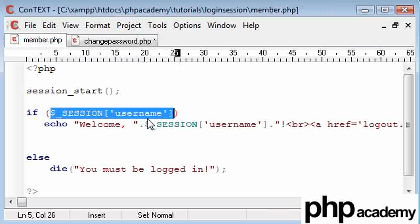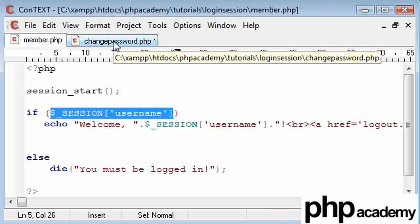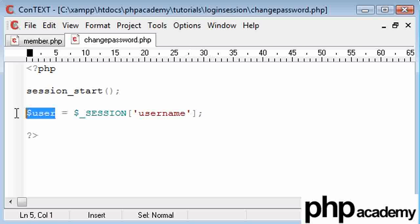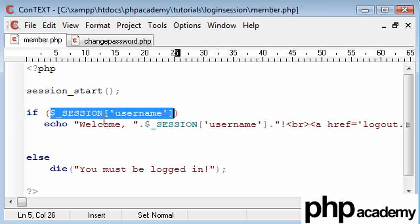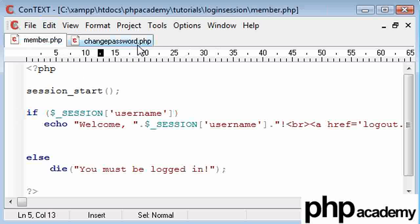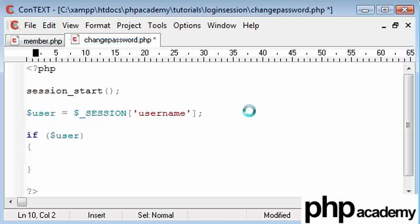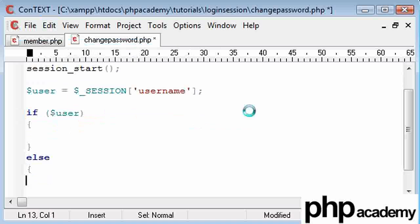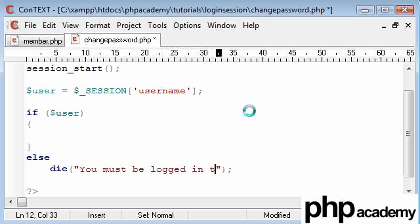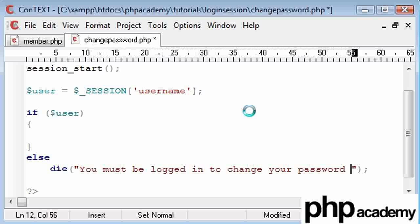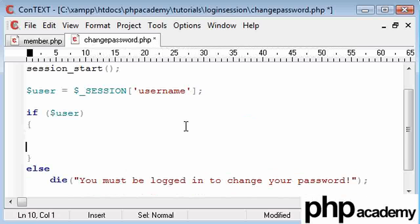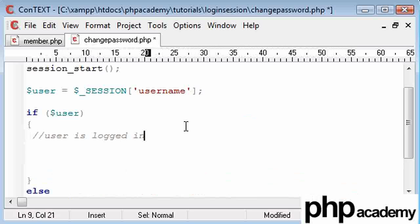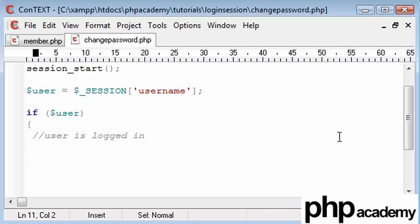Now we need to check that the user is logged in first. This is the code I was talking about, before we start to change their password or let them change their password. So I'm going to set this as my user variable as my session username, which is here. Now what we're going to just do is say if the user exists, we're going to give them the option to change the password. Otherwise we're just going to say kill the page and say you must be logged in to change your password.